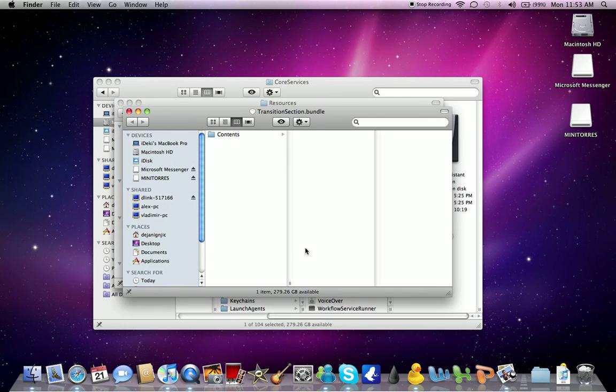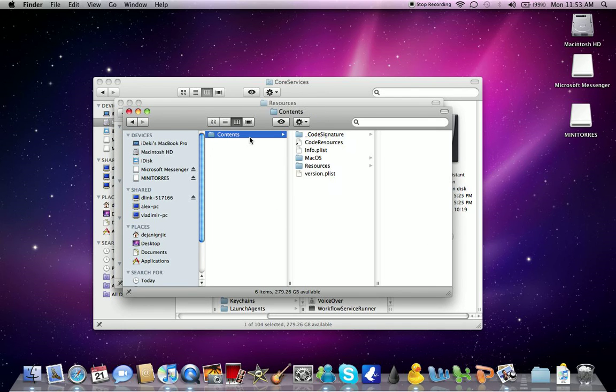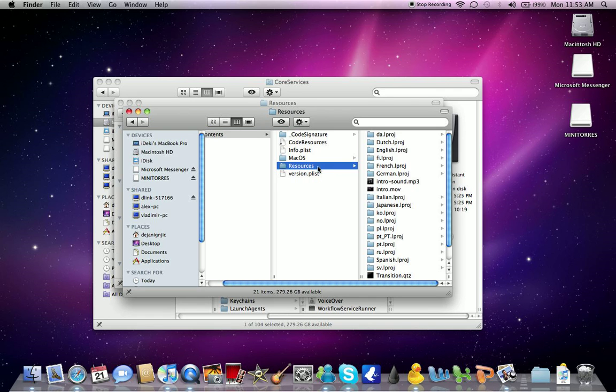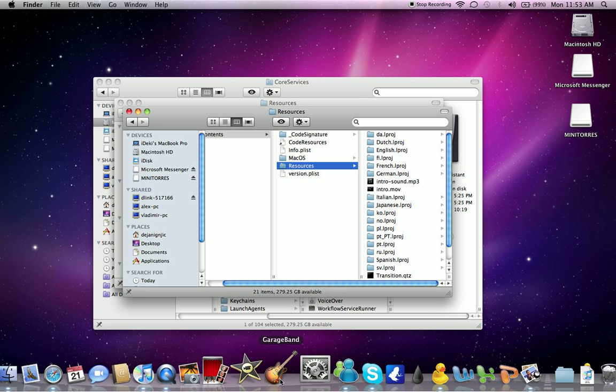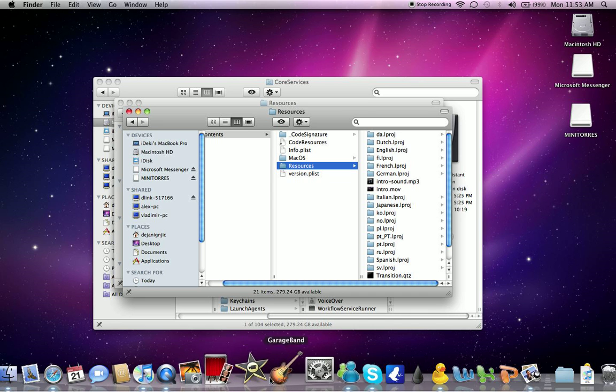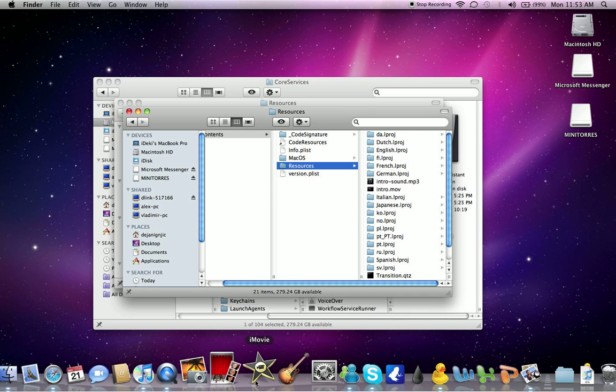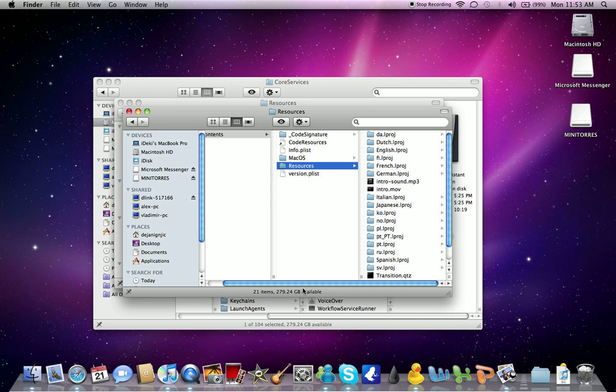Then obviously you have to go into Contents, and in Contents you're gonna need to go into Resources. And it should be there somewhere. There it is. That's the video and audio separated. Just put it in iMovie HD here and combine them together as one.